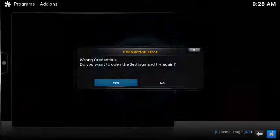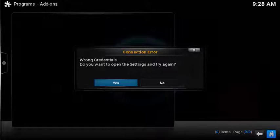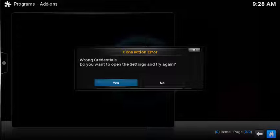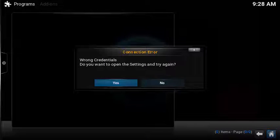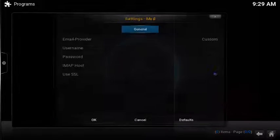The first time you launch the mail add-on, you'll get a connection error. It's basically asking if you want to set up the configuration settings. Select yes to open up the configuration wizard.